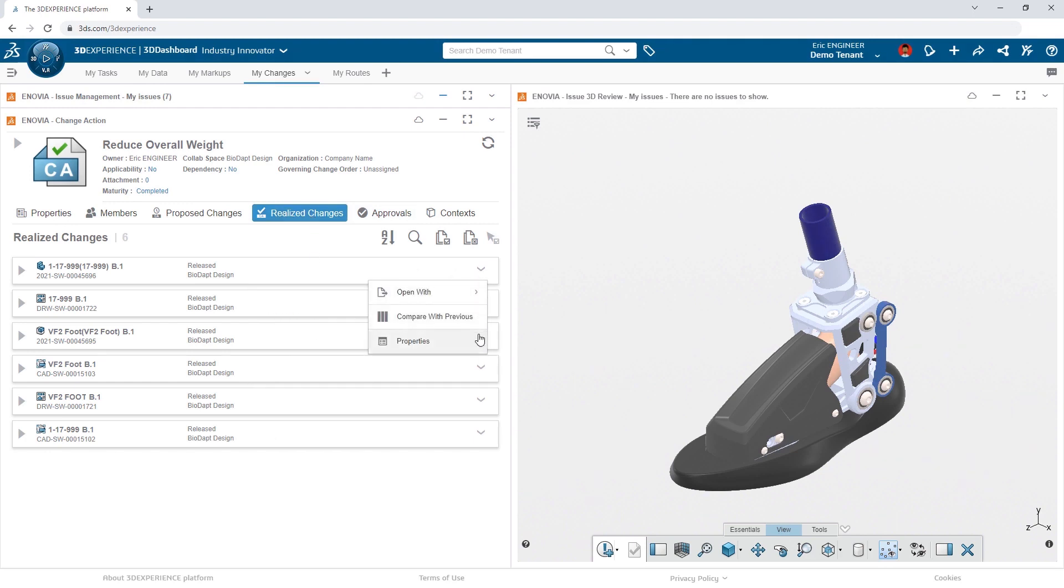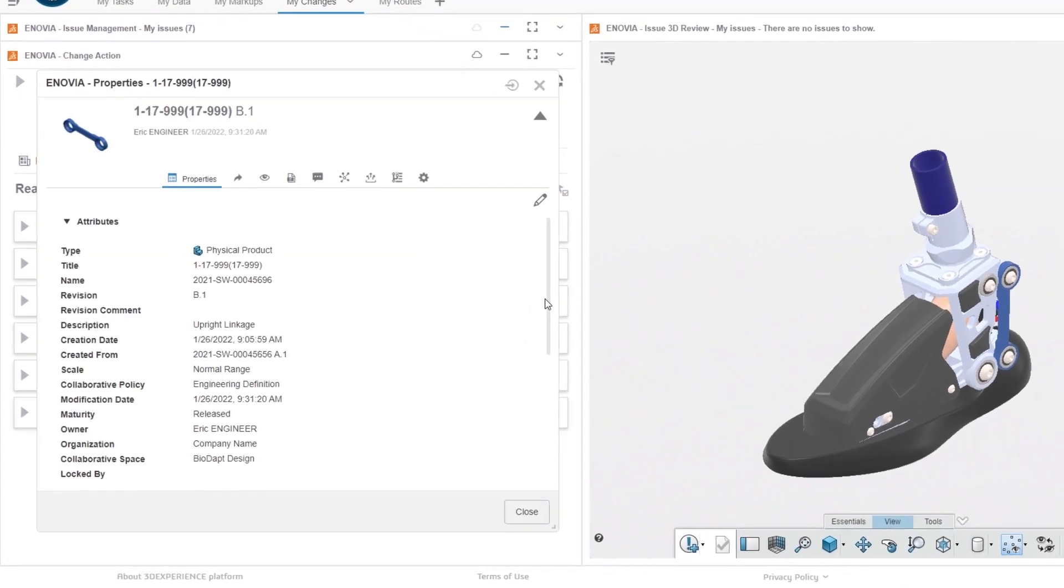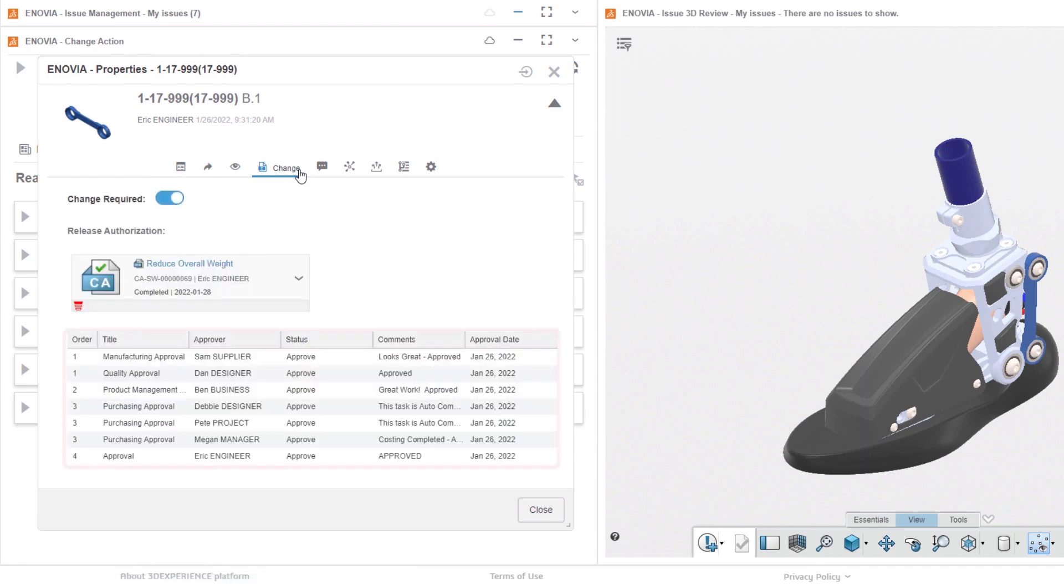The approval of the change action automatically changes the lifecycle status of the affected items to Released. In addition, the properties of the item now indicate the change action as the reason for the release, and captures all the sign-offs, providing full traceability.